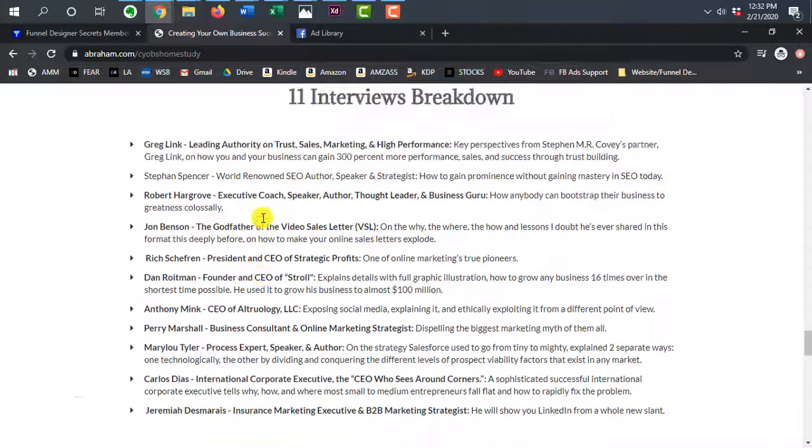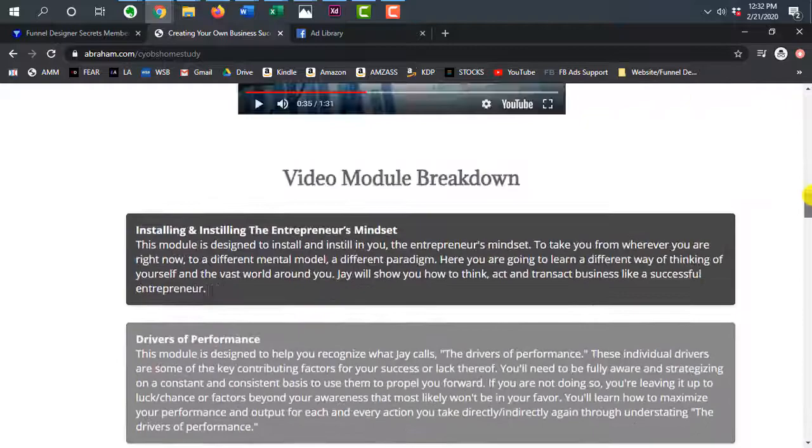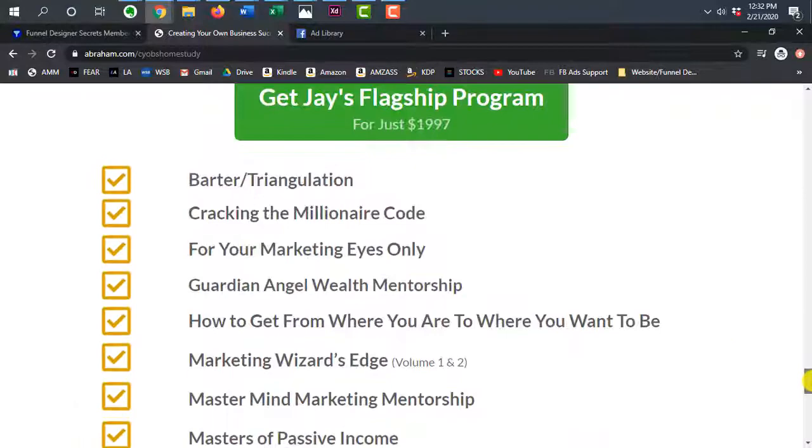Here we have breakdowns, right? 11 interview breakdowns. It lists the names of the people, but personally they should have images of all these different people. If you look at this entire webpage and you count how many images there are, let's see, there's none. Right? And that's actually the first thing I just realized. There's no images in this entire landing page or sales page.